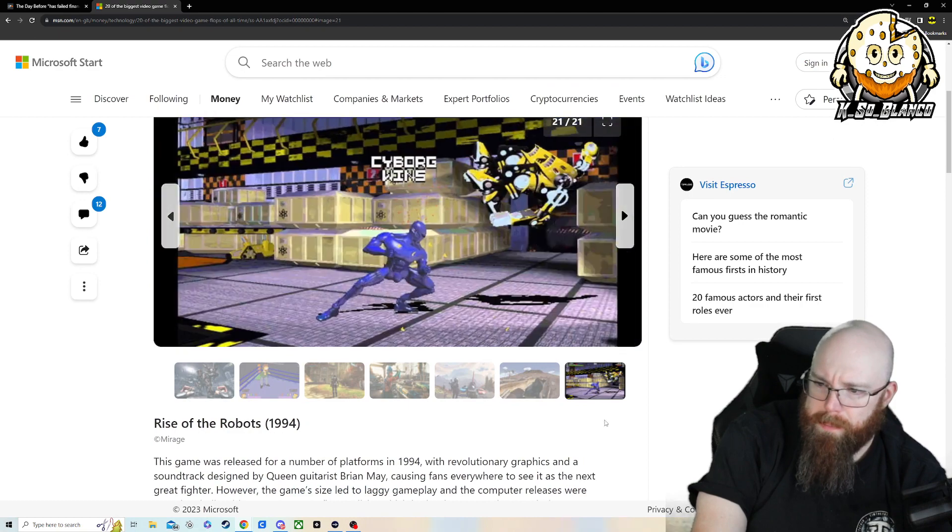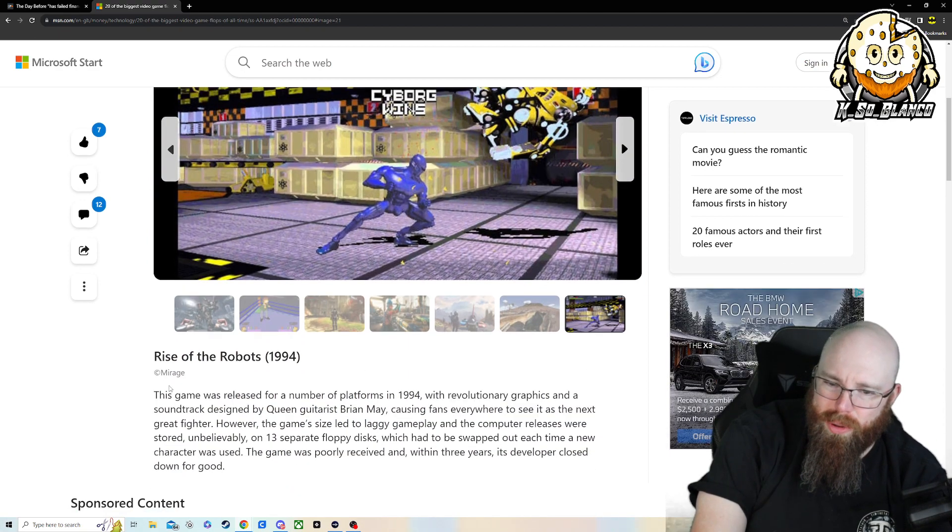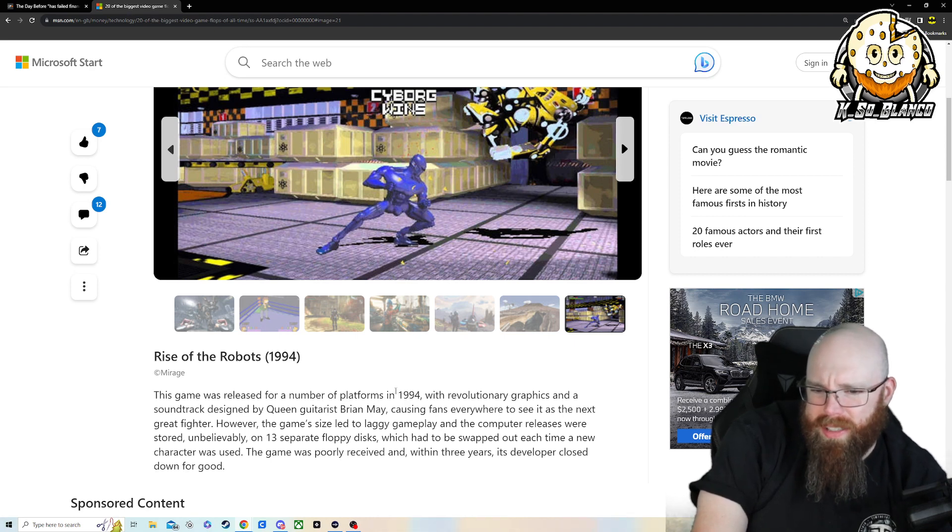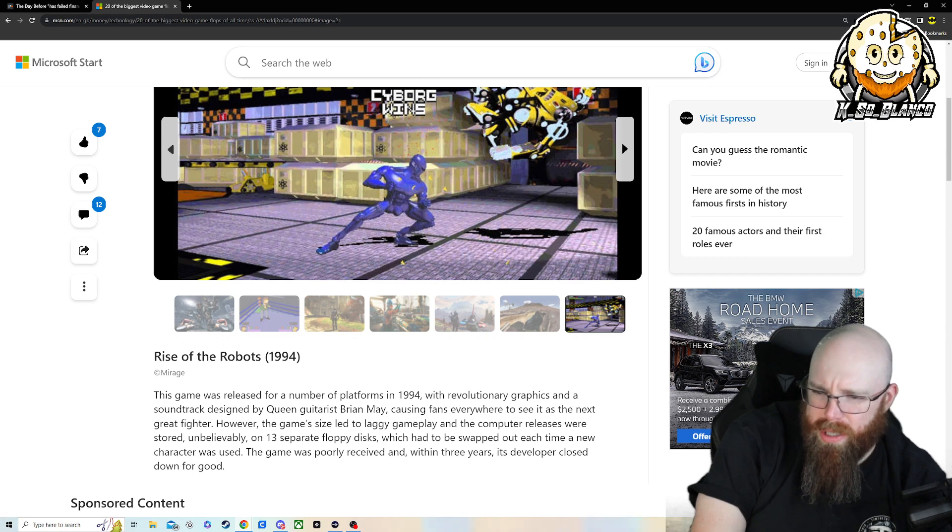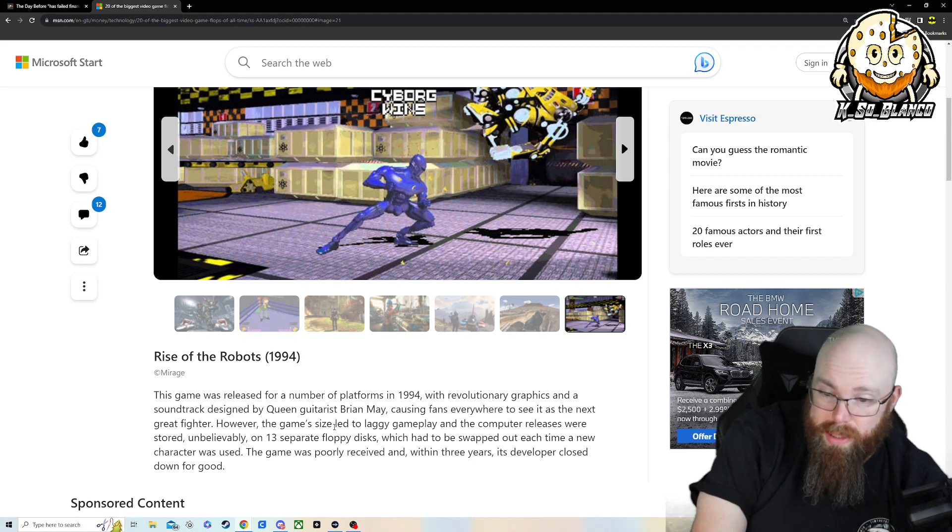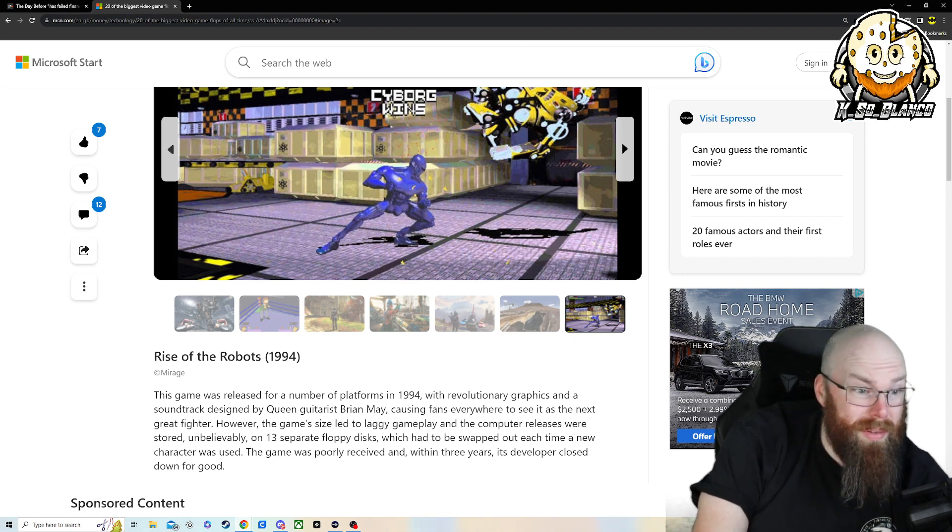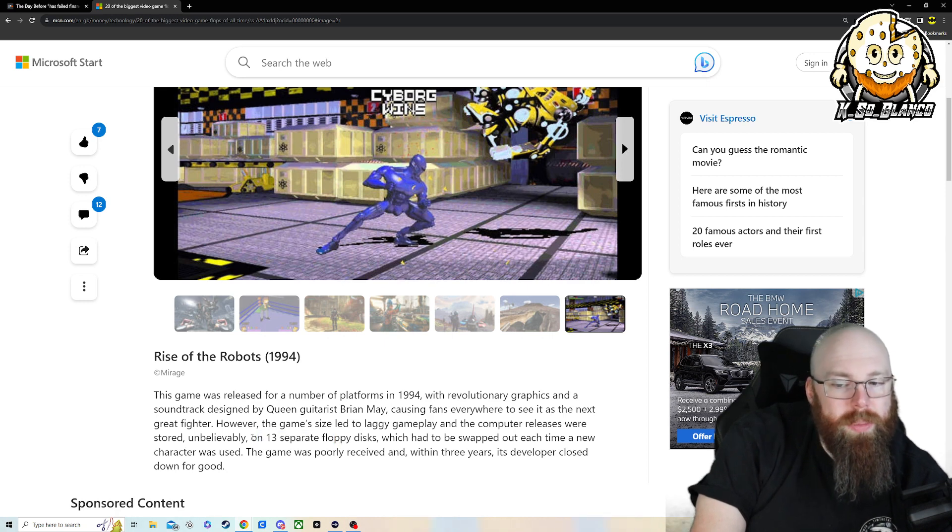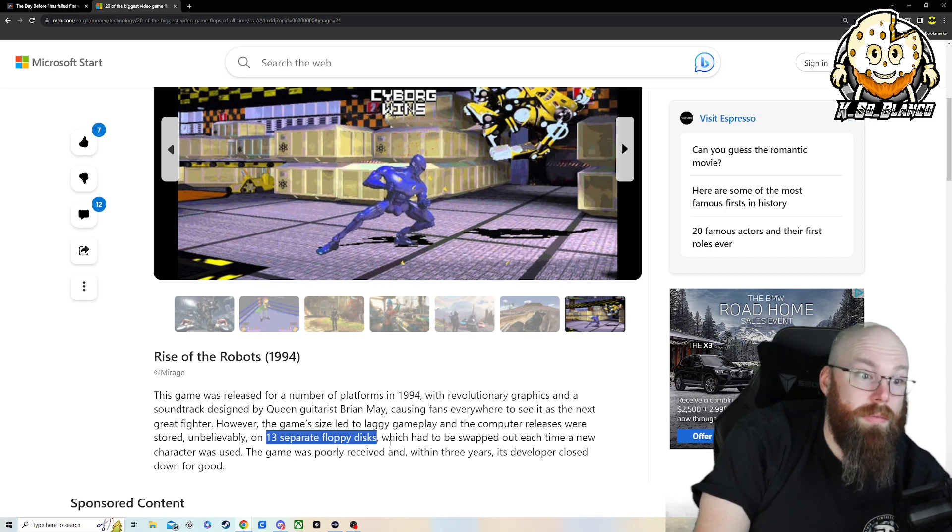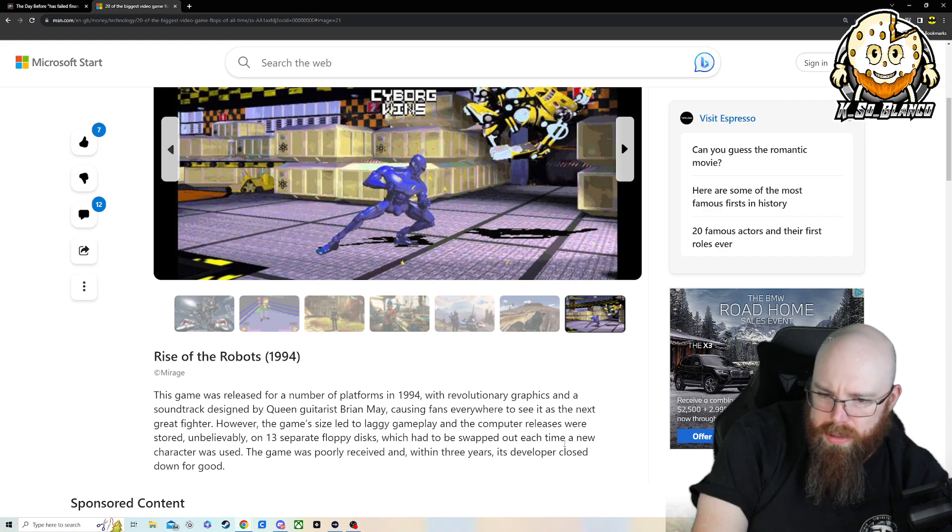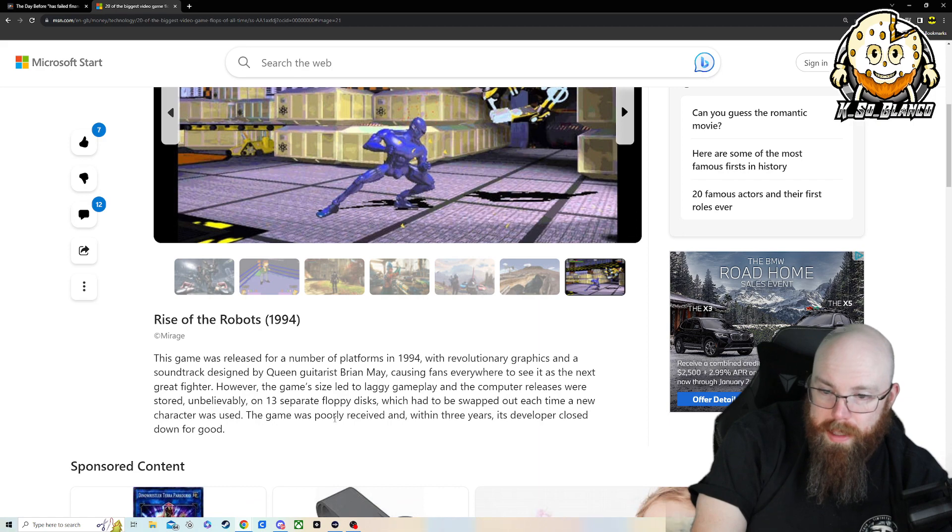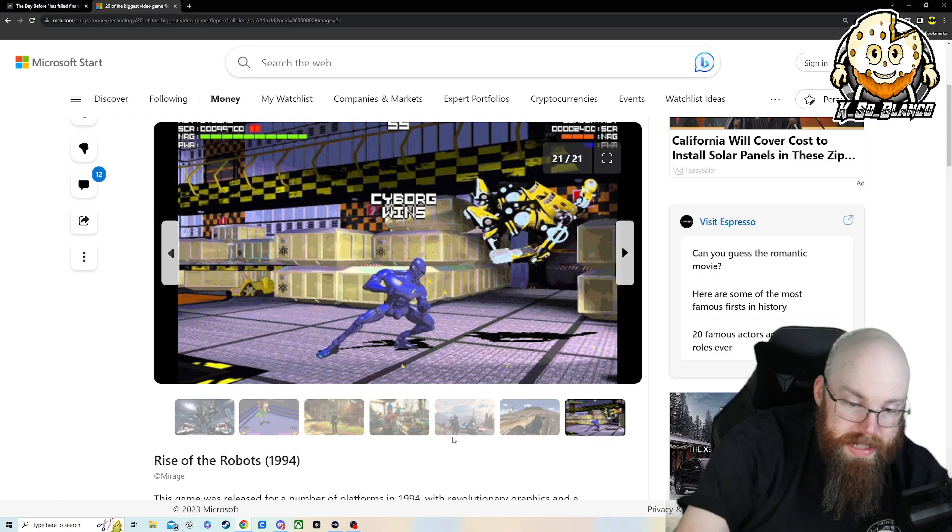And then the final one was Rise of Robots 1994, made by Mirage. This game was released for a number of platforms in 94 with revolutionary graphics and a soundtrack designed by Queen guitarist Brian May, causing fans everywhere to see it as the next great firefighter. However, the game's size led to laggy gameplay, and computer releases were stored unbelievably on 13 separate floppy disks. That's one thing I do remember is when you would buy a game, it would come with 5, 6, 7, 8, 10 floppy disks. It was ridiculous. Which had to be swapped out each time a new character would be used. I do not remember that. The game was poorly received, and within three years, its developer closed down for good. That is insane.